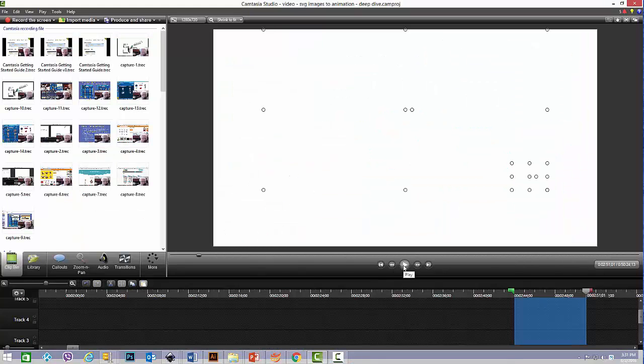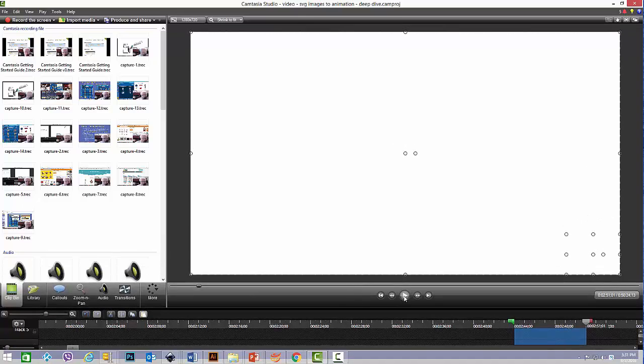Okay, so I'm in Camtasia Studio now. We're going to play that animation, and I want you to just observe that I've added a bunch of sound effects to it. You'll hear the sound of a blow dryer, a spray bottle, scissors. It's just kind of cool. It gives a whole other dimension to the experience of the animation. So let's just play that and see how it is.